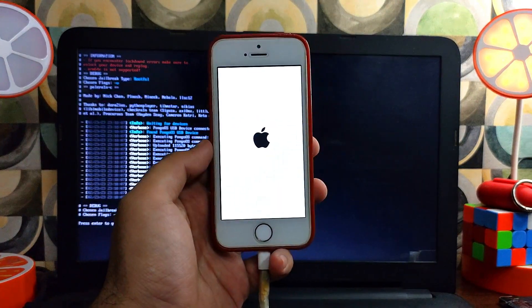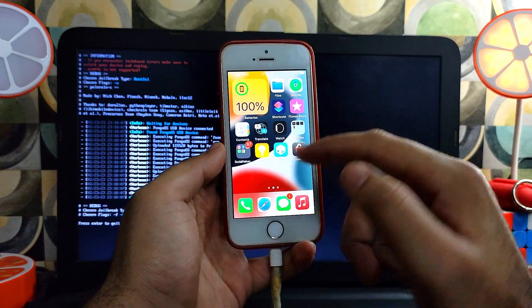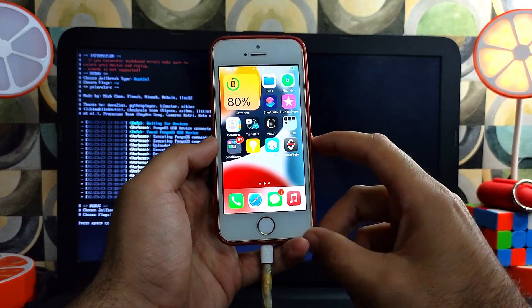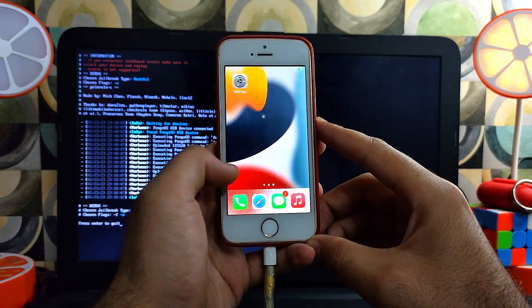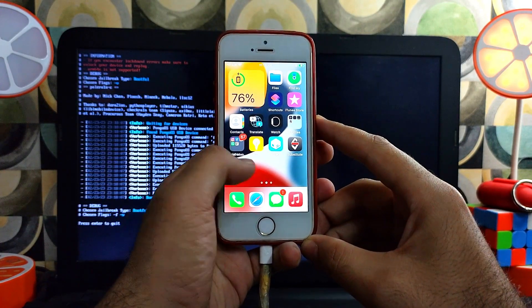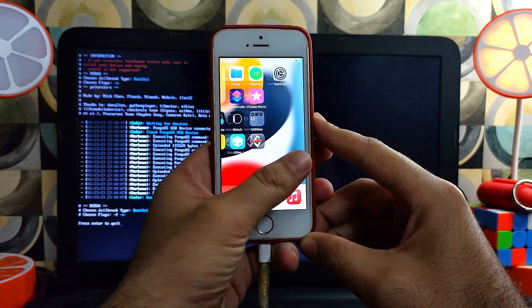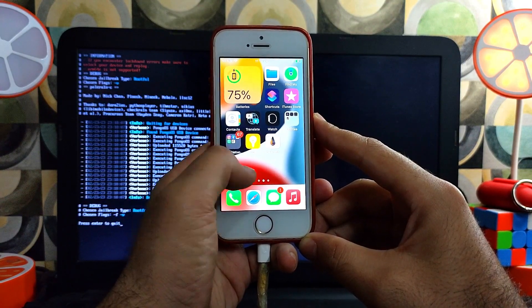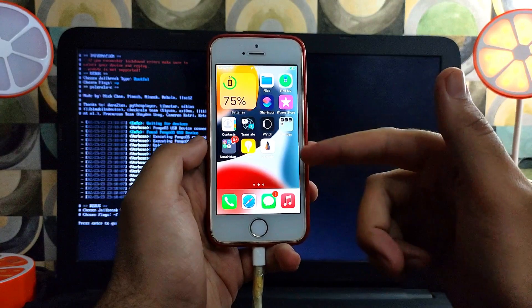If it gets stuck again, press Ctrl+C, go back, select the first option again, and complete the process. Now connect with Wi-Fi and you will see the Palera1n loader — the process is the same: install the Palera1n loader and then install Sileo.